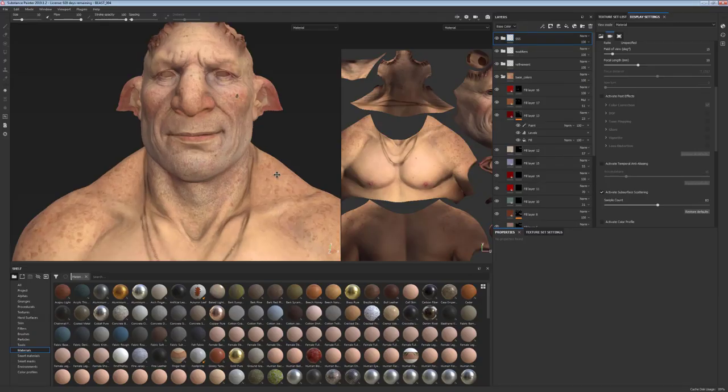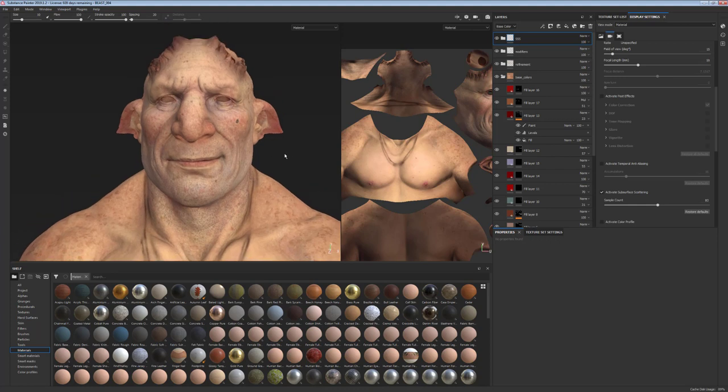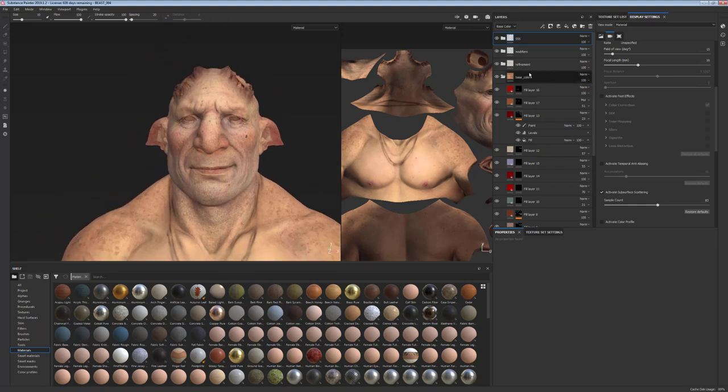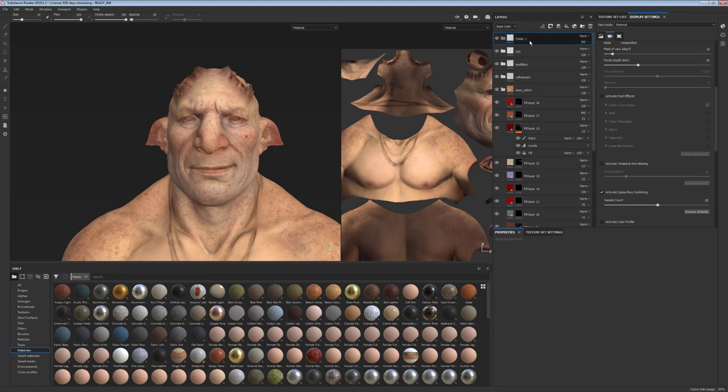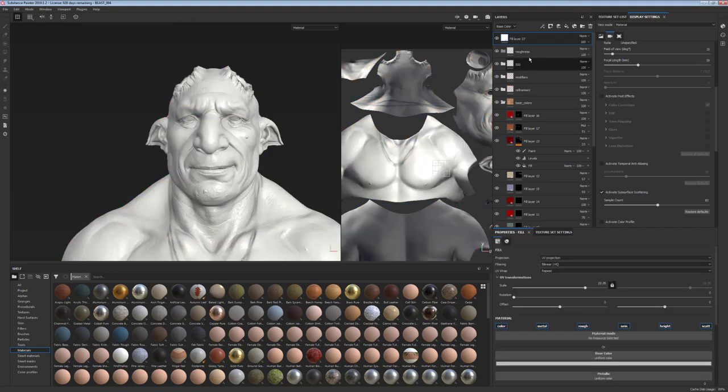Now that we are happy with our colors, we need a reflection map or roughness map to go with it. I'm going to create a new folder called roughness and start off with creating a new material inside that folder, which is a completely black matte material.